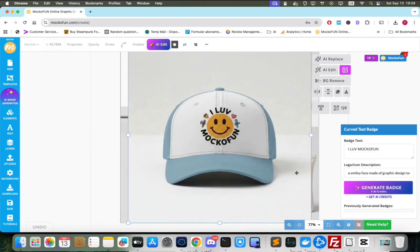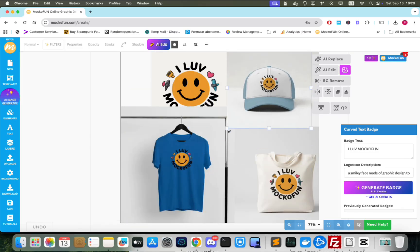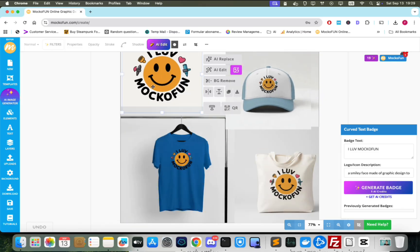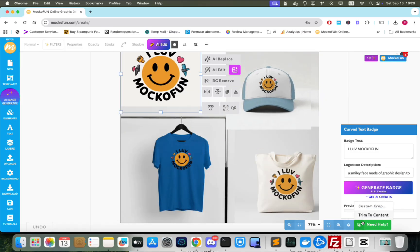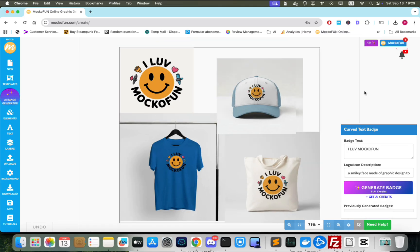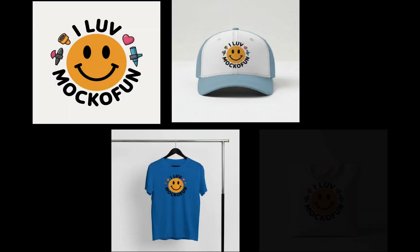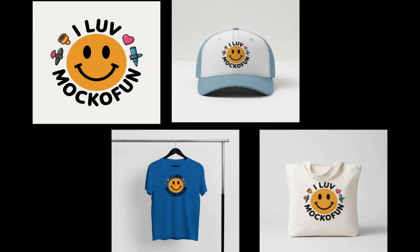The logo is now clearly visible on the front of the cap and the photo looks just like a professional product photo. These logo product mockups are very high quality and I could easily use them as a showcase for a logo.